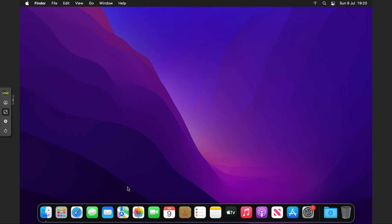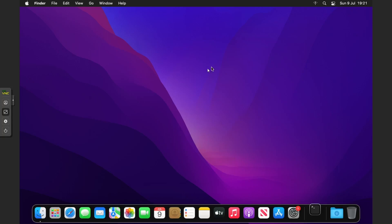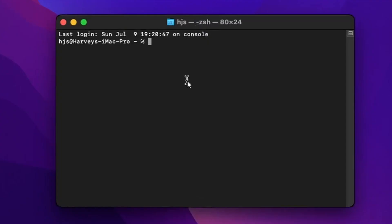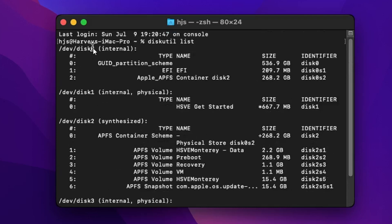Now we can start up our VM and then just follow some basic terminal commands. I'm back on the desktop of macOS Monterey. All we're going to do is find the Spotlight search, open up terminal, and run a few commands. I'm going to do `diskutil list` — all the commands are in the description as part of the blog post.